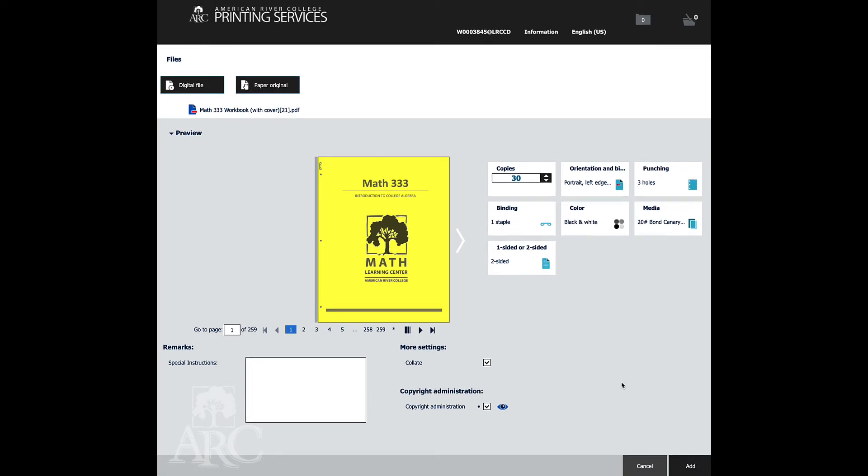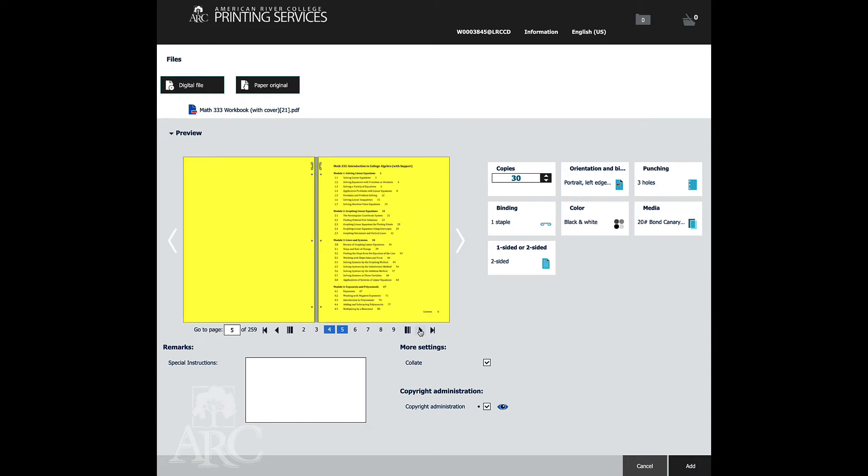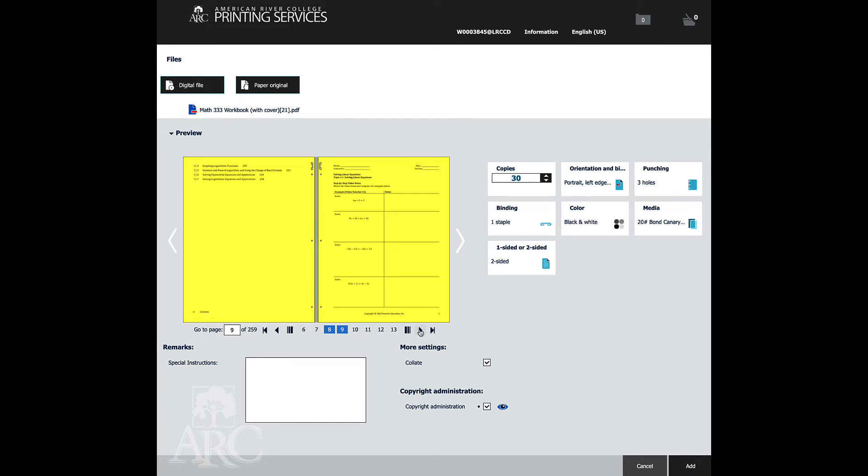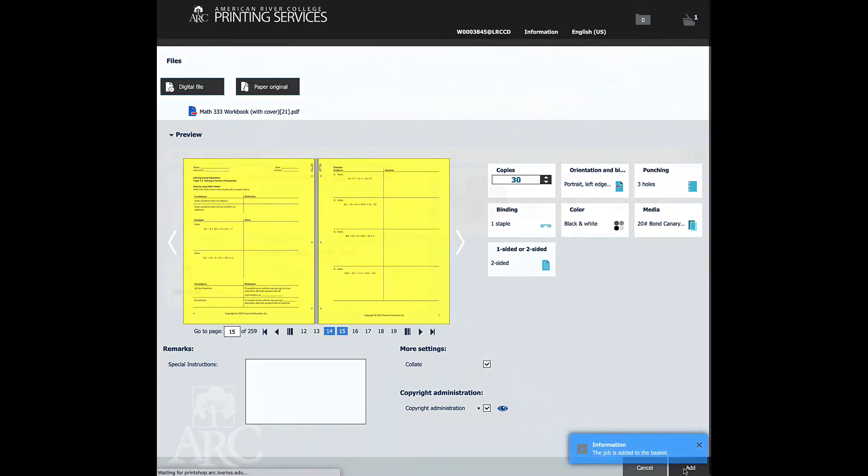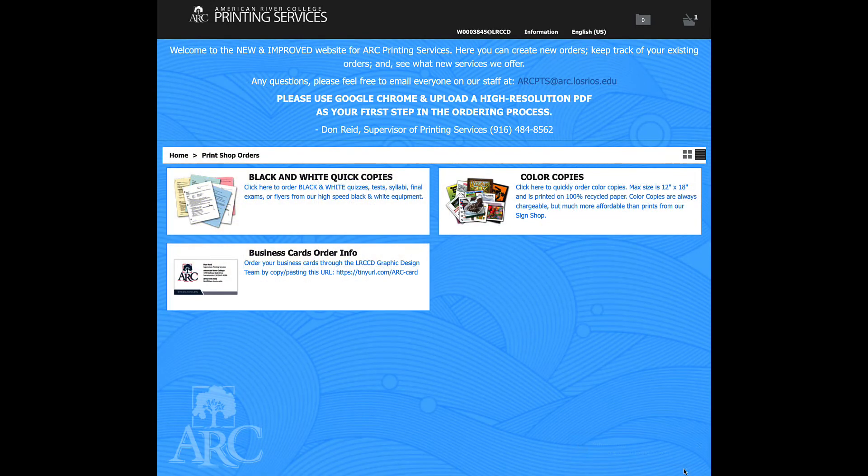So with this, I've got the file uploaded, the quantity selected, color paper. We're going to have the binding method selected as a staple, but we're also three-hole punching this. You can flip through the book to make sure that it is the way that you'd like. And then you click Add.